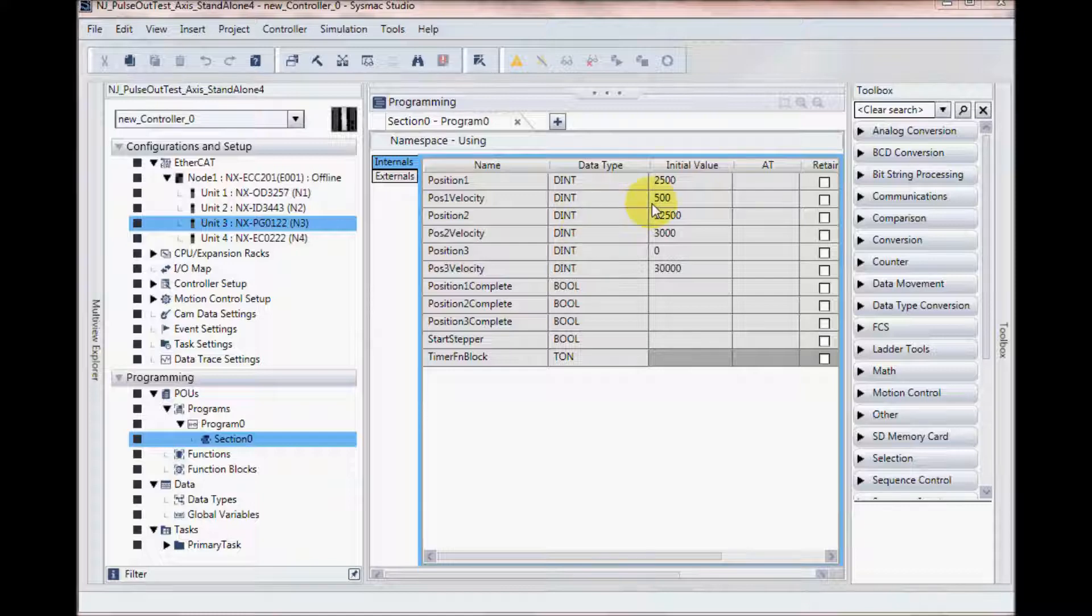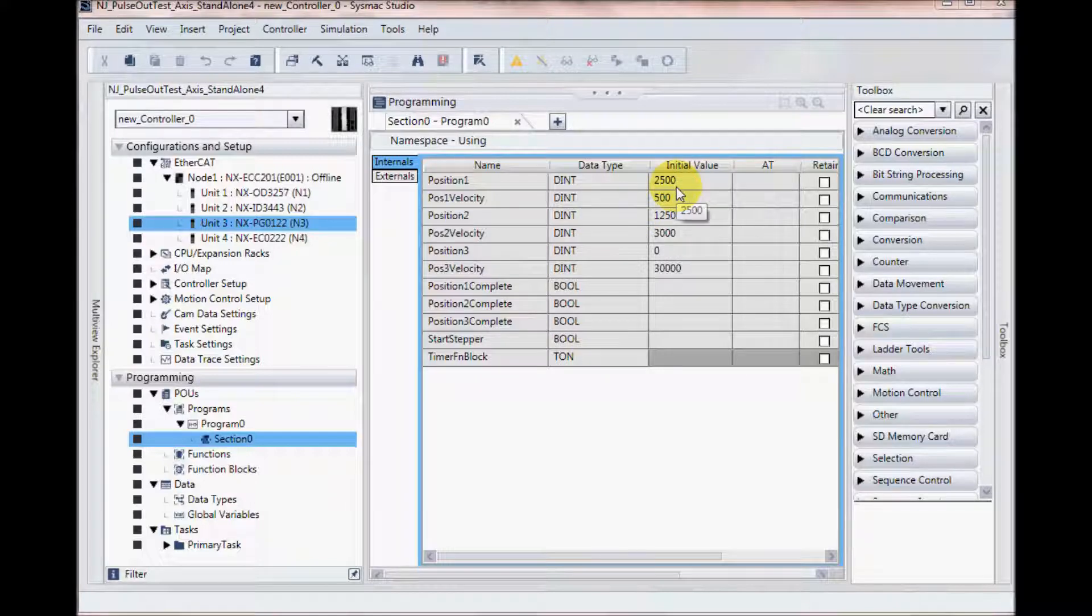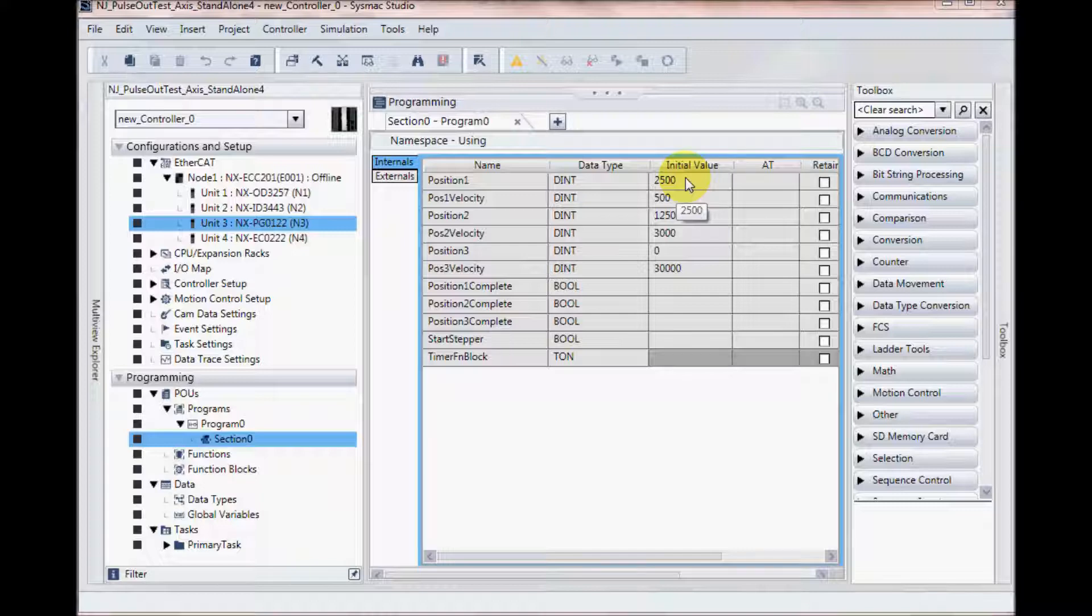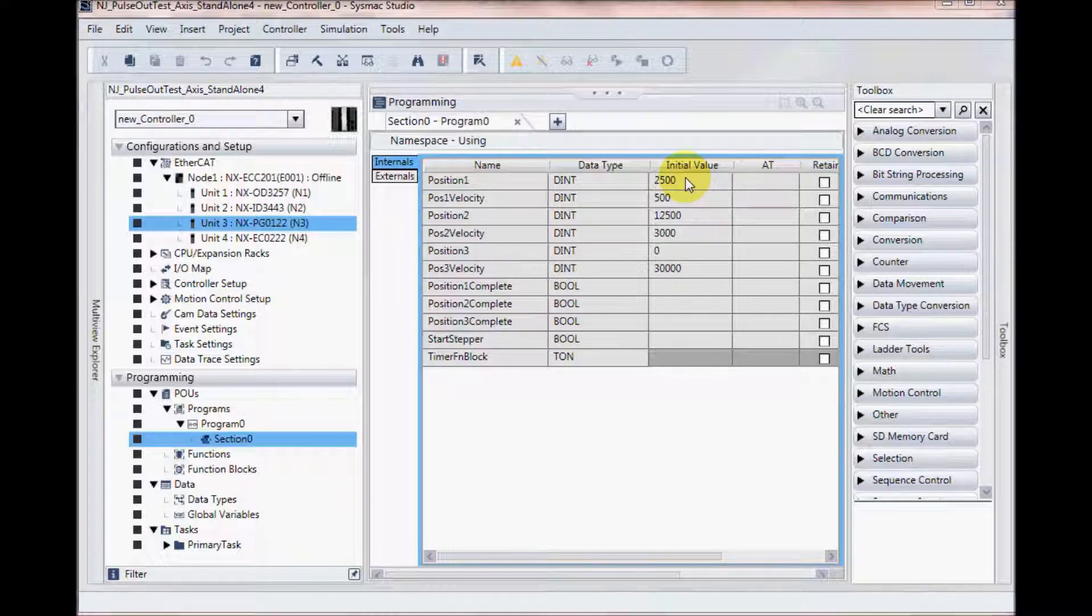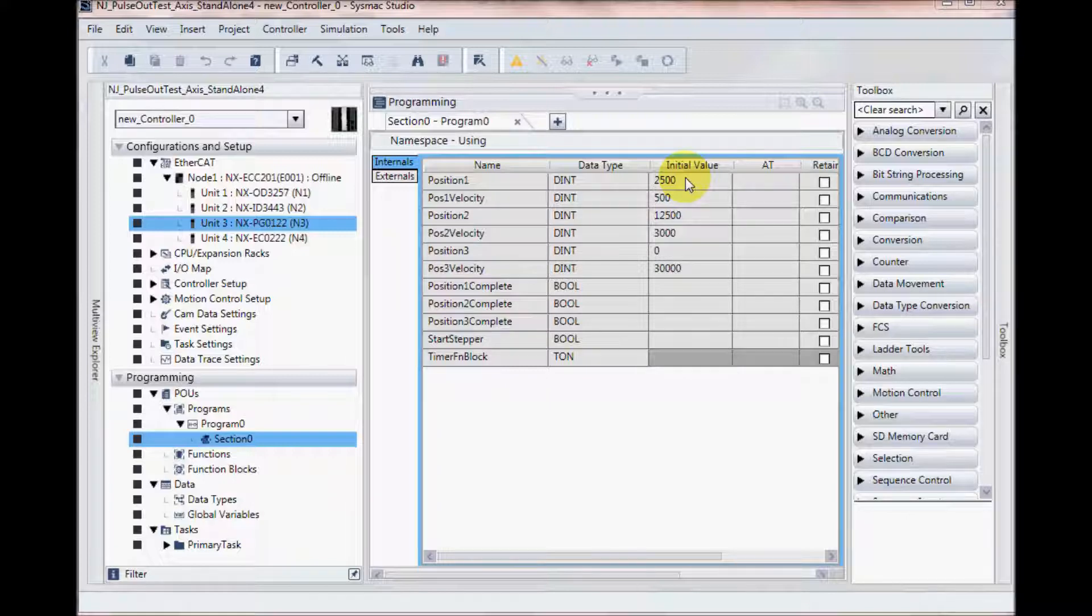You will notice here I have set some initial values. So my position 1 is set for 2,500, and that would relate to one revolution on the motor that I have selected. It's a 2,500 pulse per revolution motor. My first velocity is going to be 500 pulses per second.